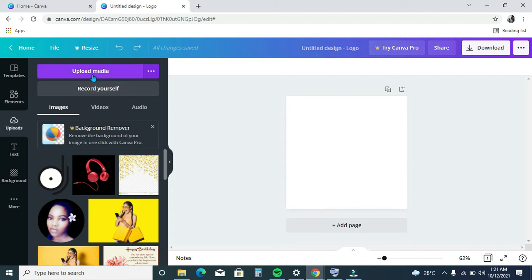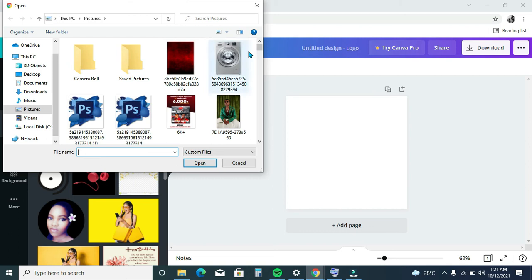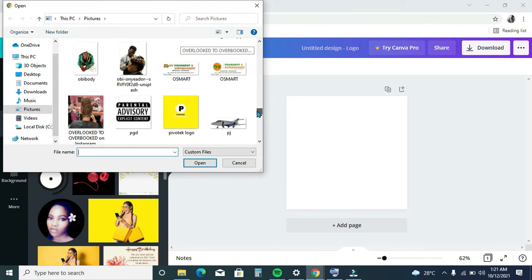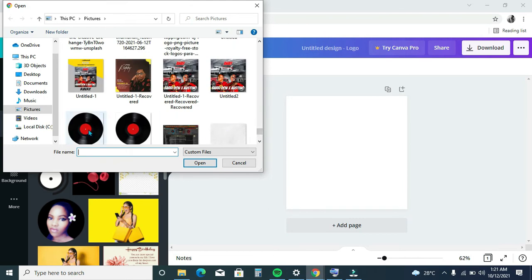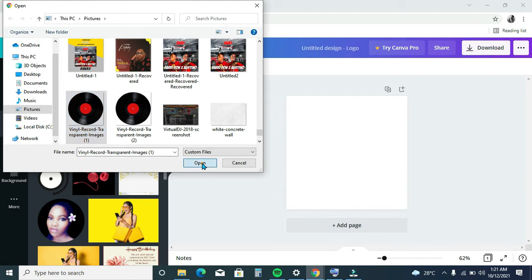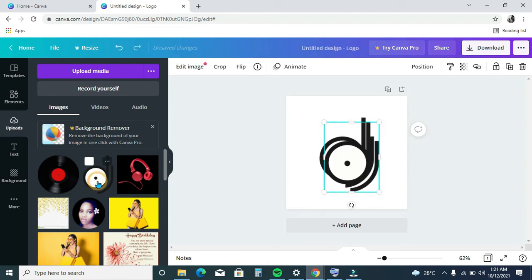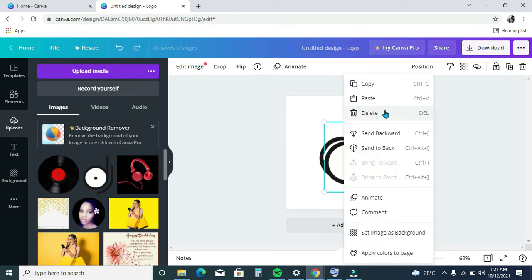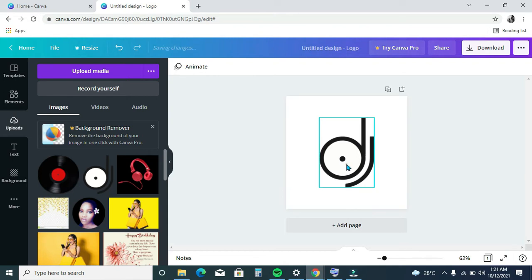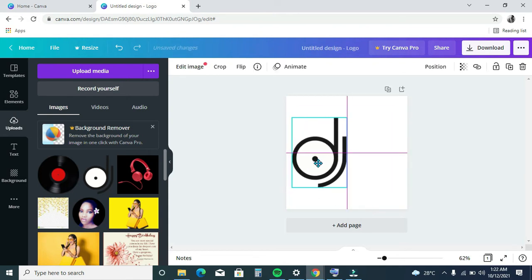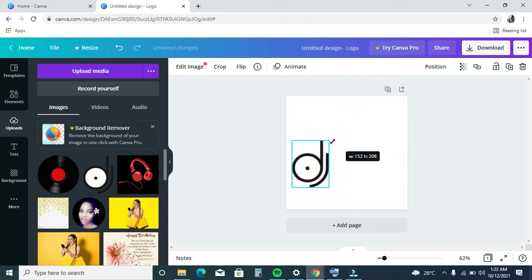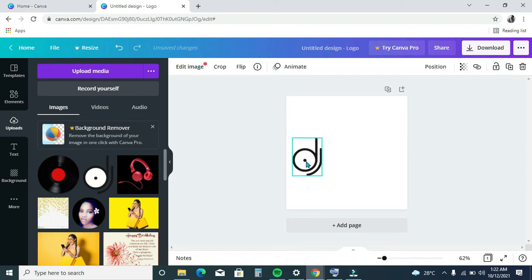I'll upload another one again. These are the ones we'll be using for this design. Click open — as you can see it's already uploading. Once I double-click on this, you can see it has appeared here. You can drag it with your mouse and resize it any way you want.